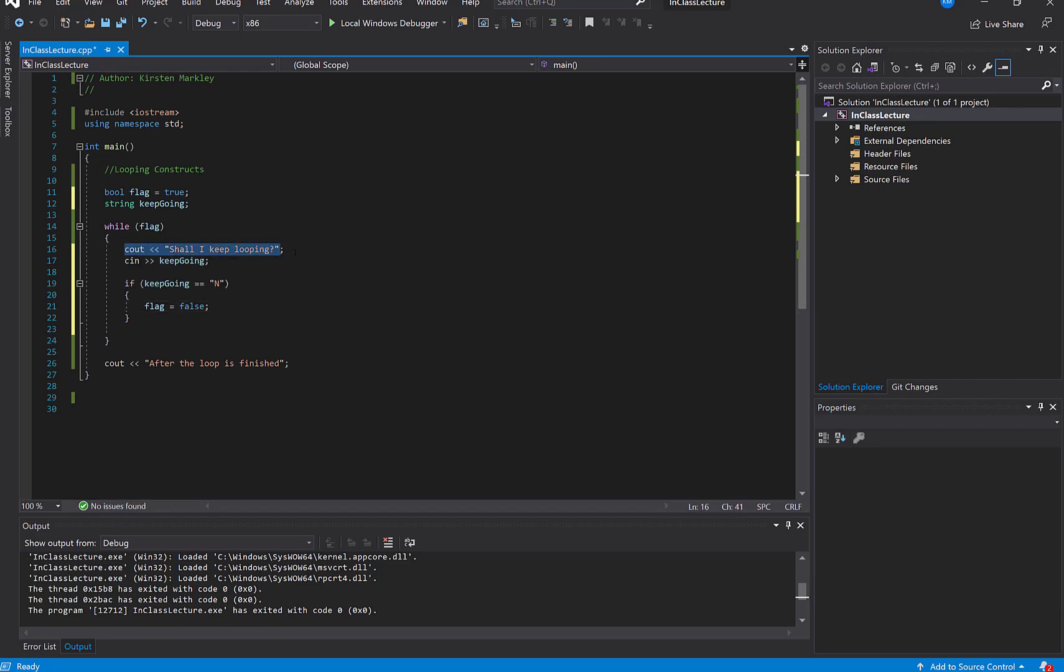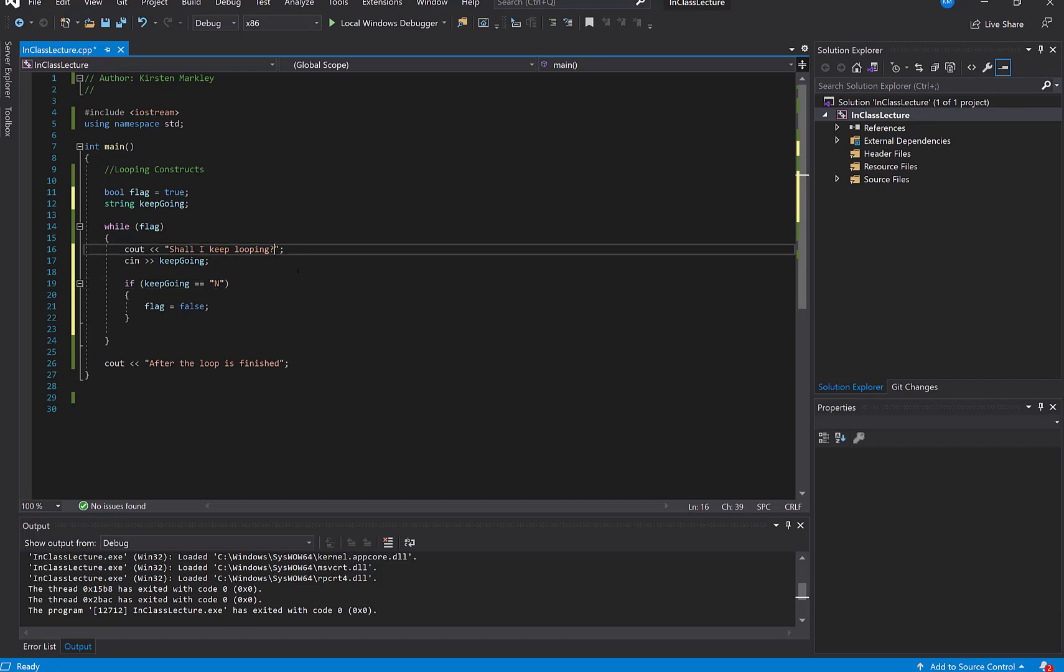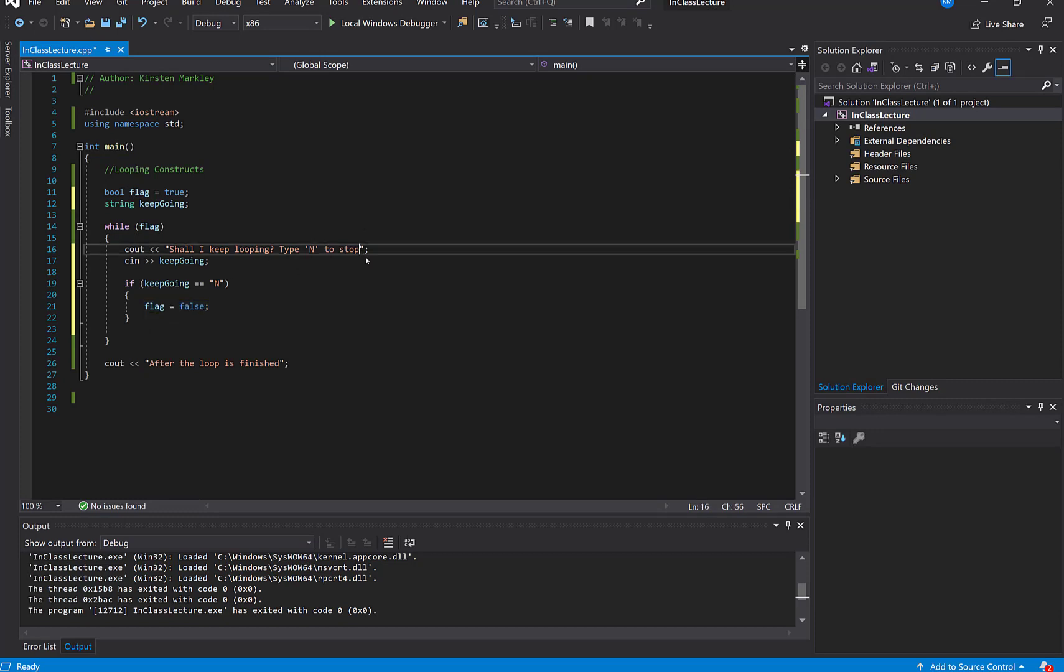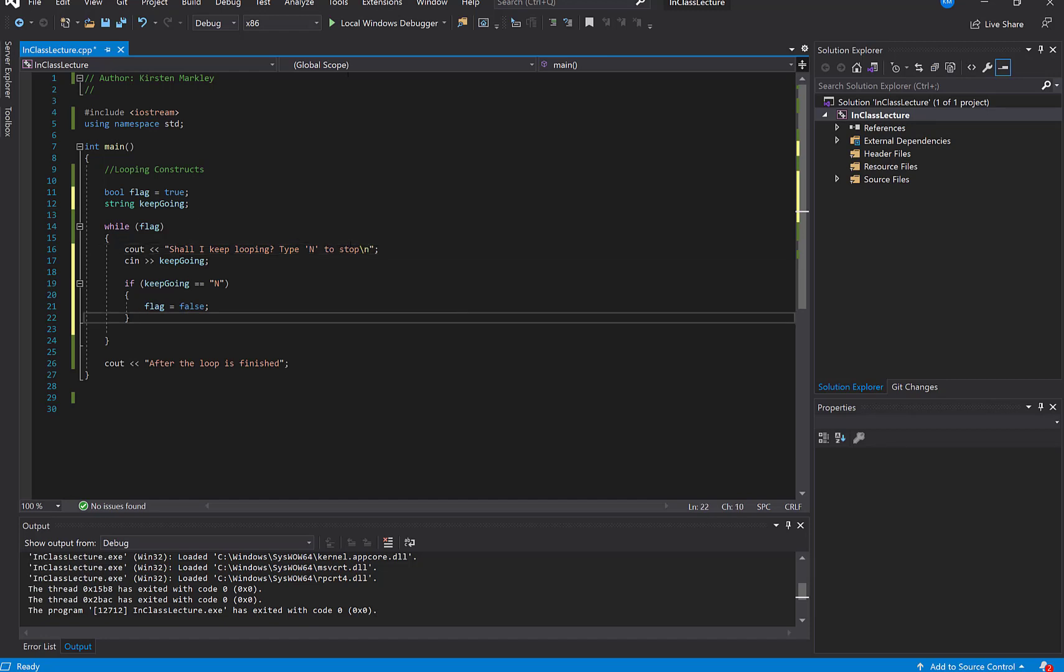So ask the user, shall I keep going? Wait for them to put in a response. If they type in a capital N, in fact, maybe I should tell them, type N, maybe type N to stop. Okay. So I'm going to give you, even give them a clue. If they type in this capital N, then we're going to set the flag to false, which means that the loop will stop running. And we'll print this line afterwards. So let's try that. I probably should put an end line at the end here, too, just so that I have some clean, clean lines entered. Anyway, so let's go ahead and run that and see what happens.